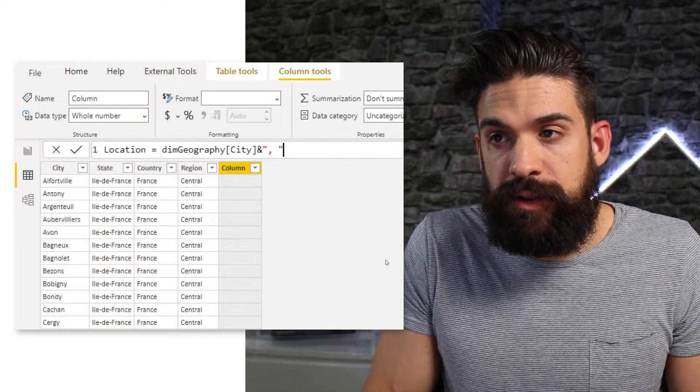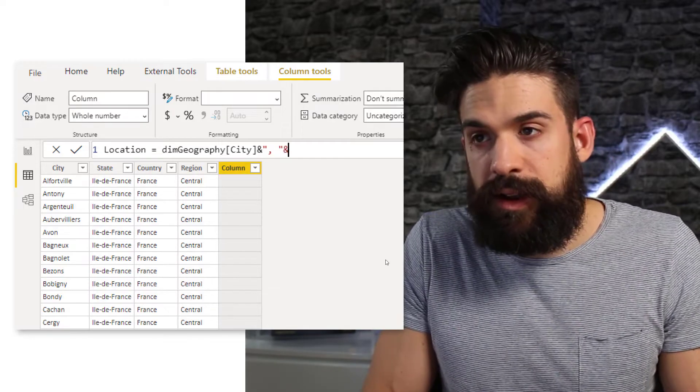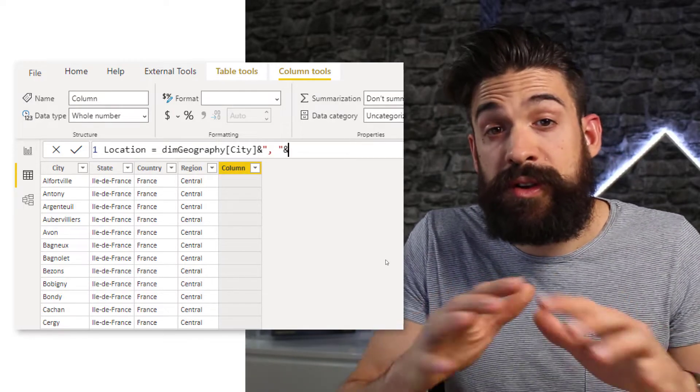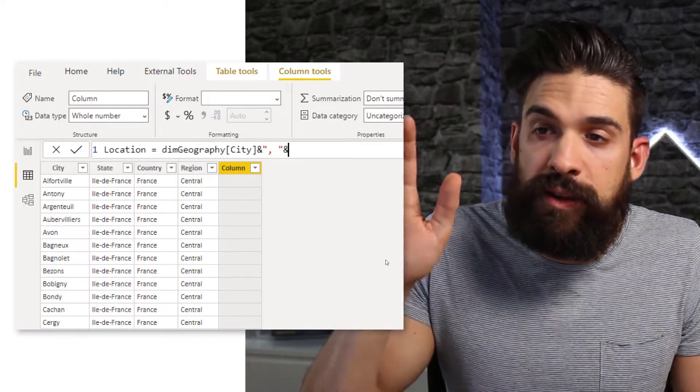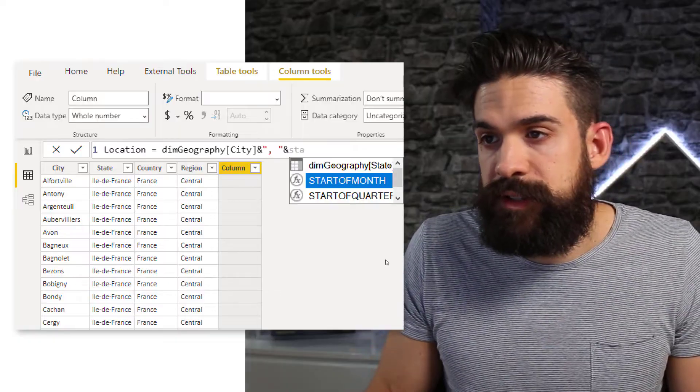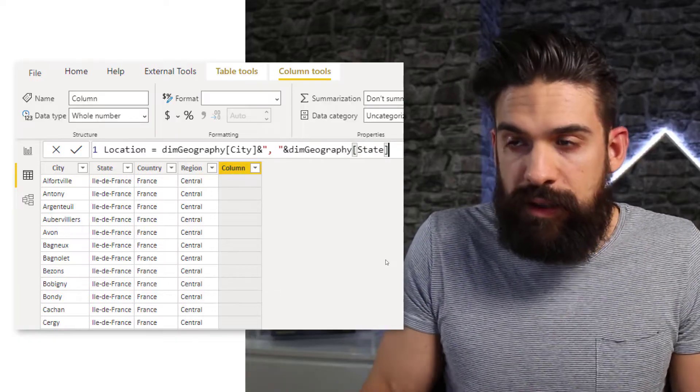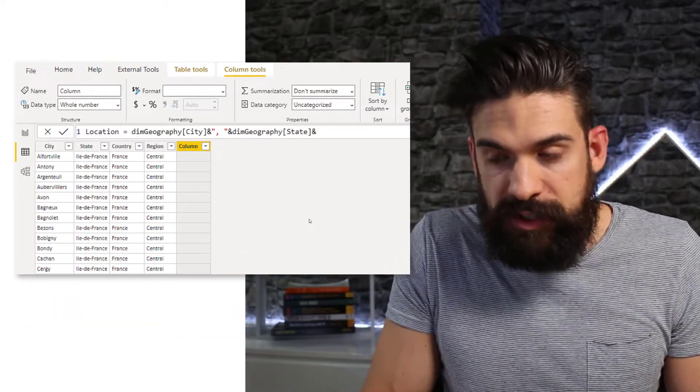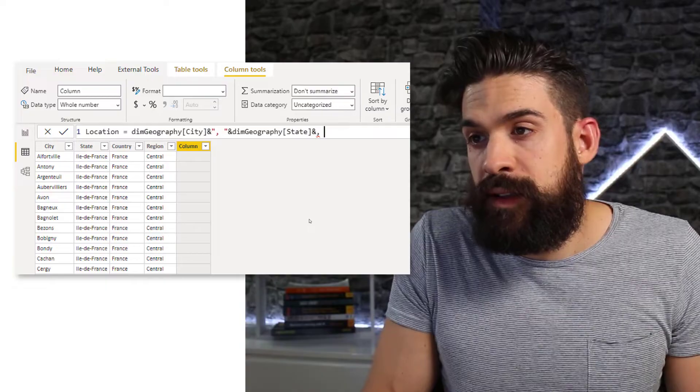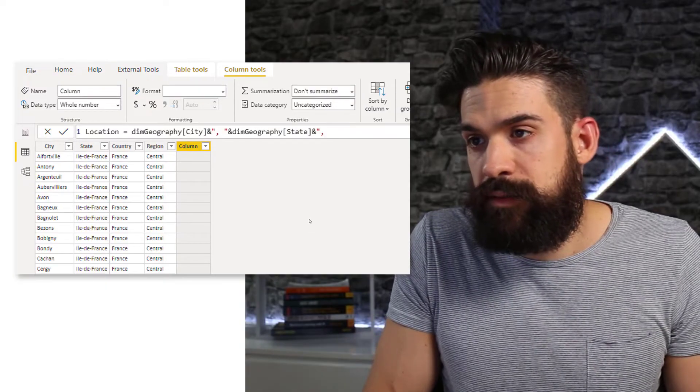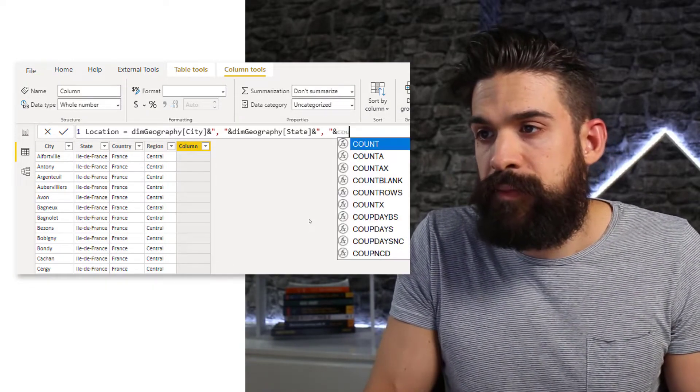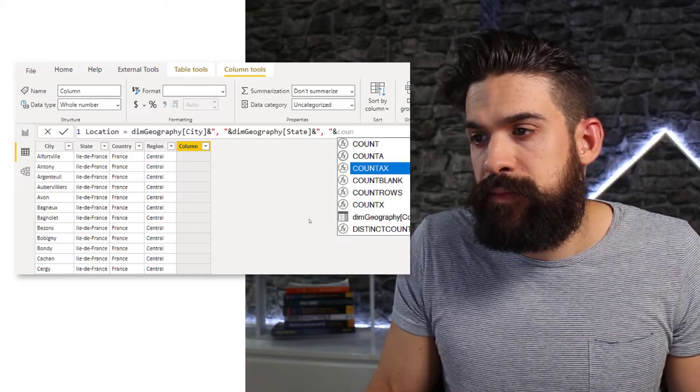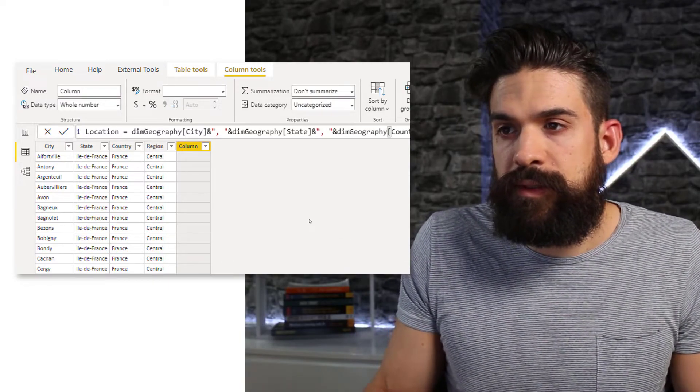quotation mark, another ampersand and we're going to combine that with the state. So just type in state and then we also have more information about the country. So let's add that as well. There you go.